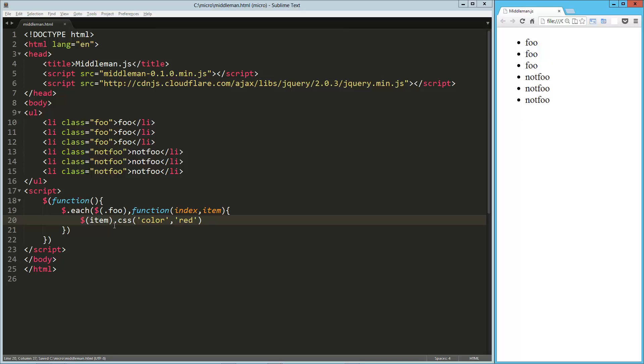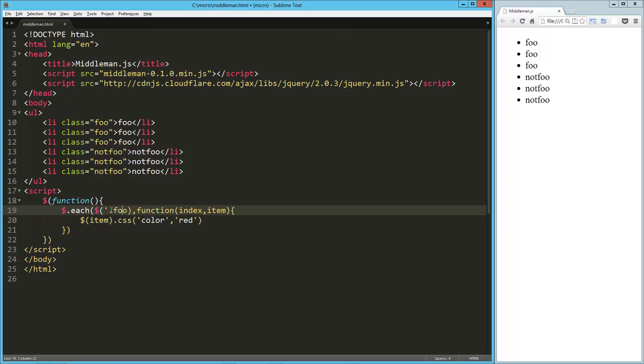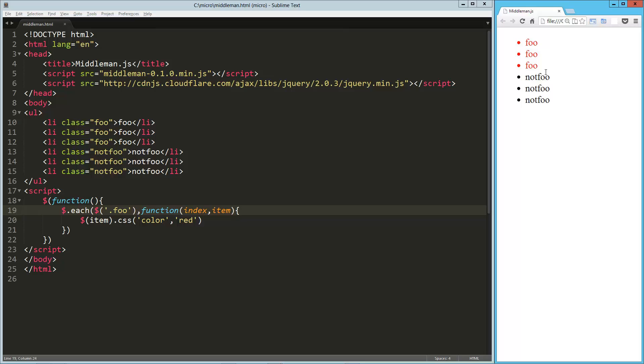Oh, that didn't work, oh, you know what, there we go. Okay, so you can see that it turned each of the foos, well it didn't turn them, but it gave each of them a CSS color of red.